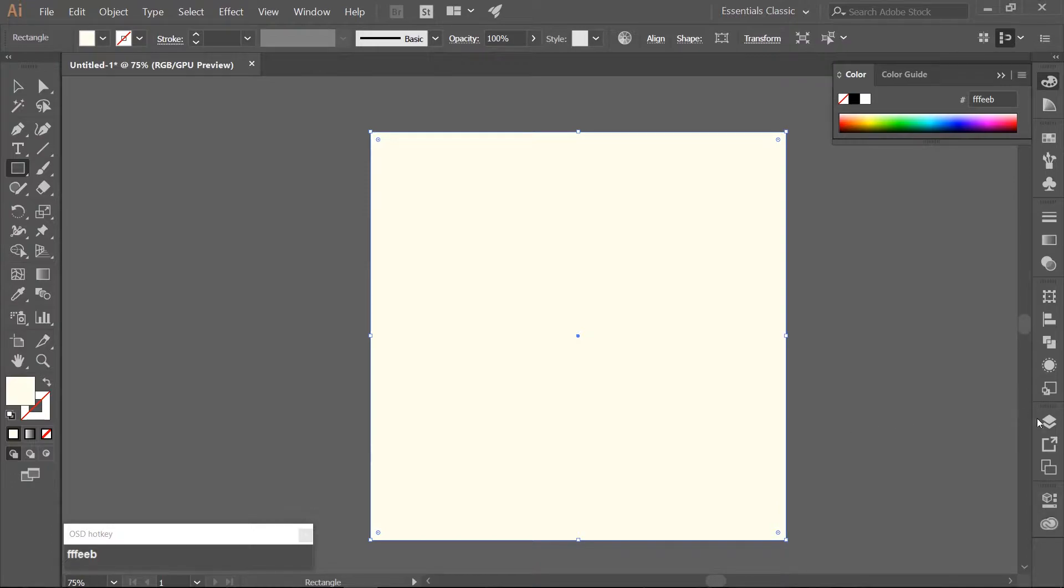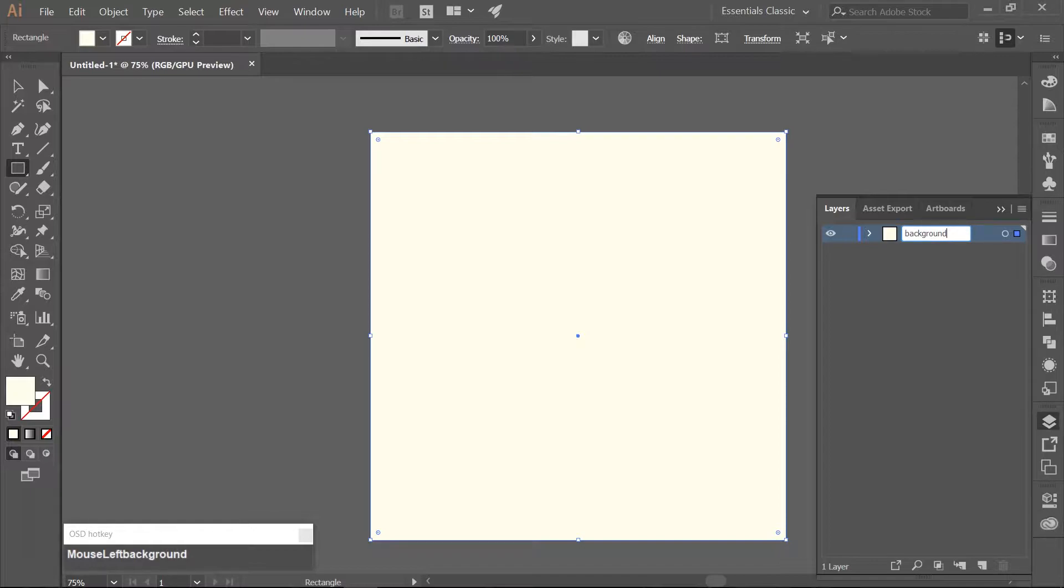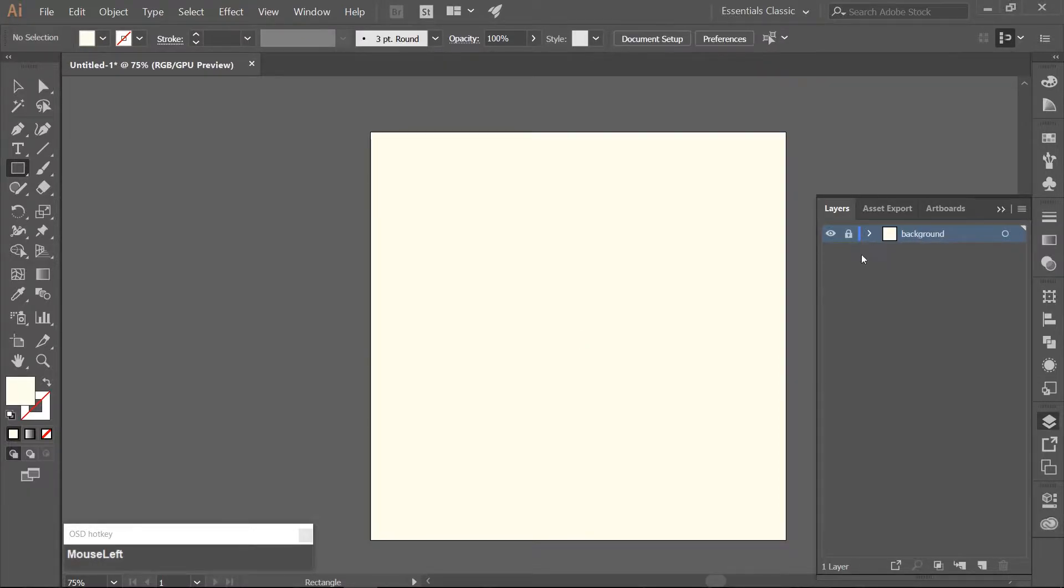Open up your Layers panel and rename Layer 1 to Background. Lock it.